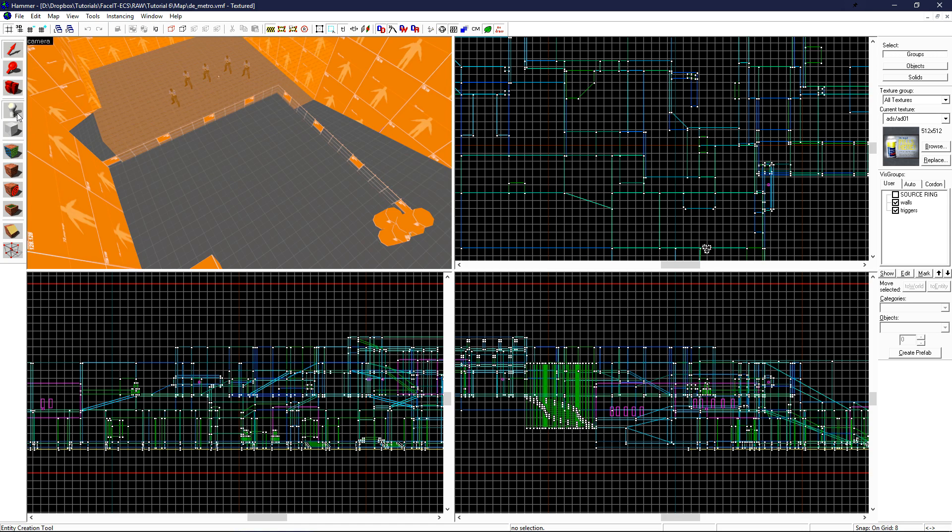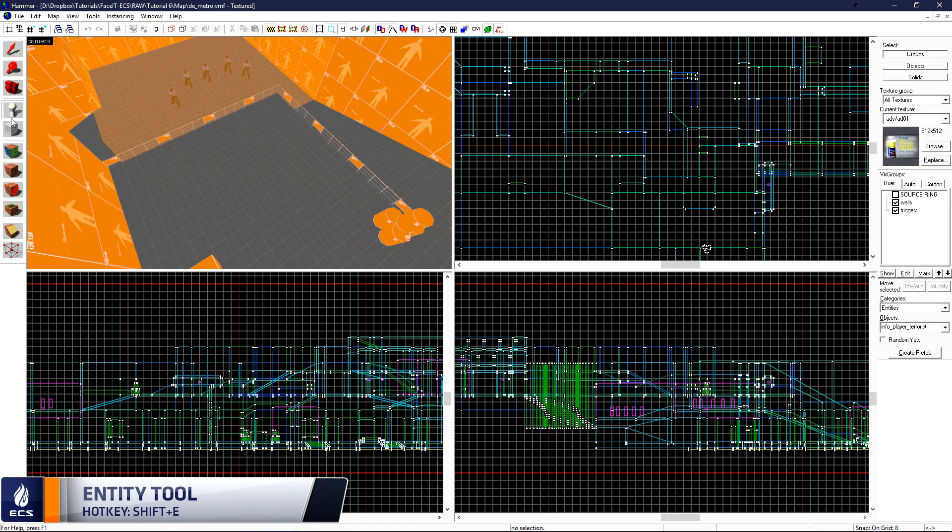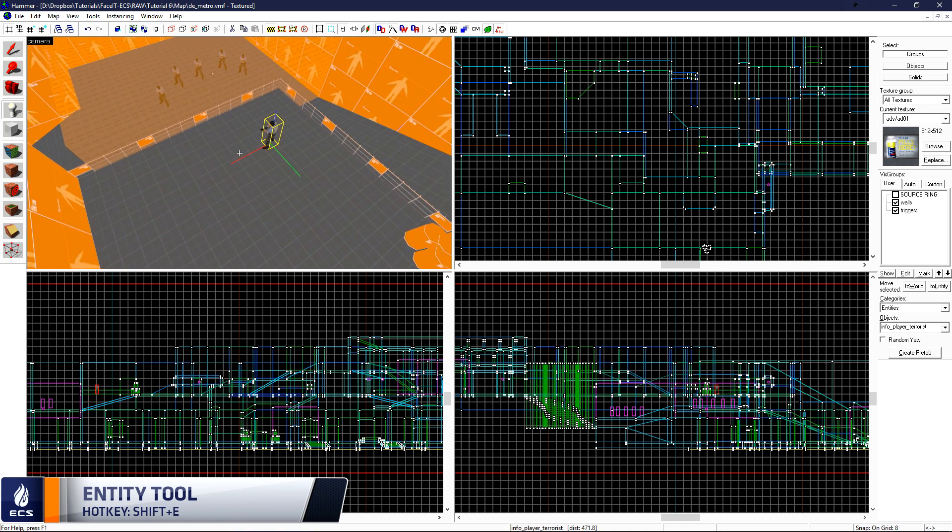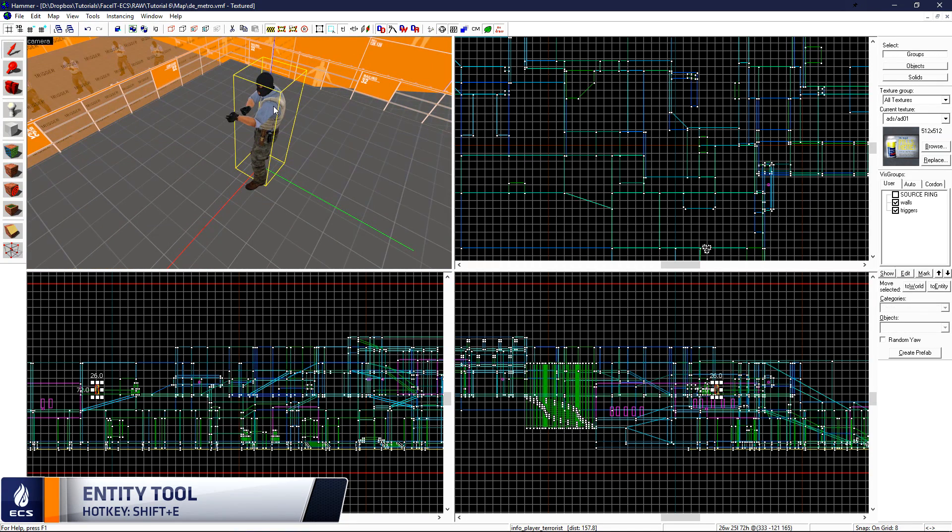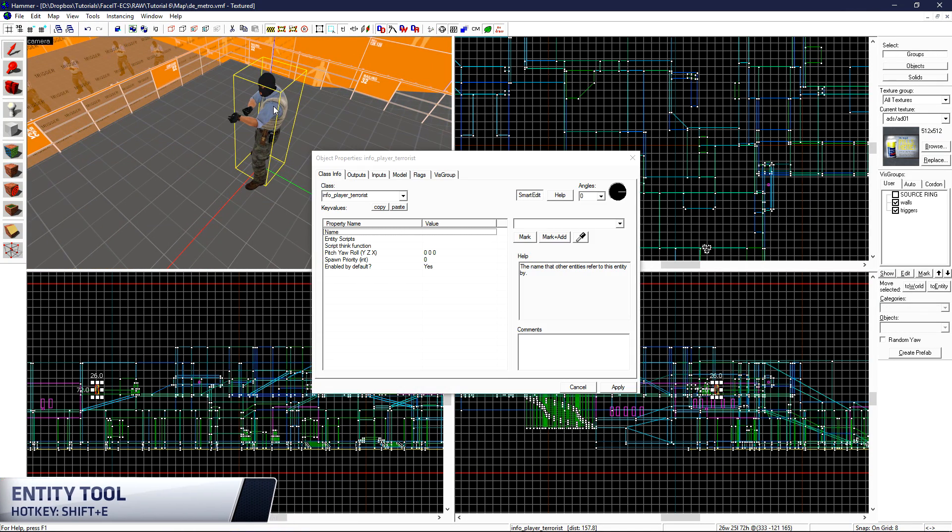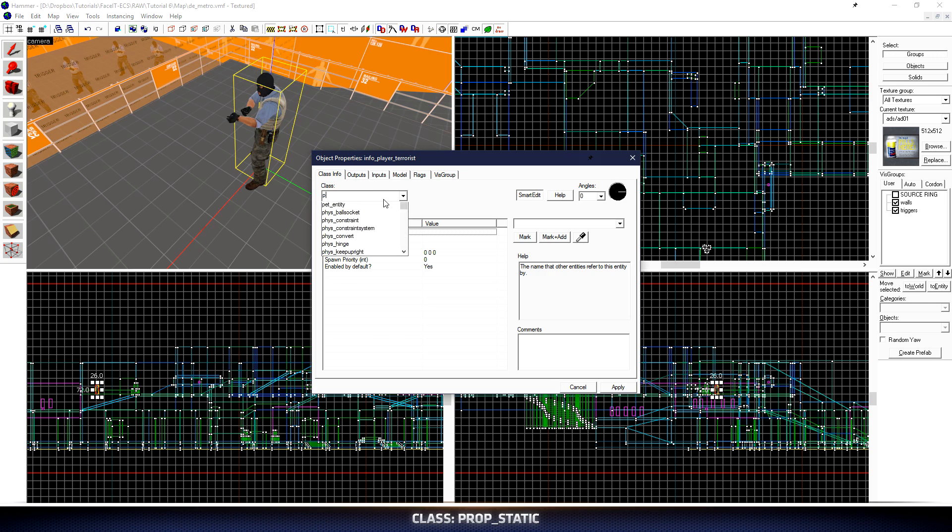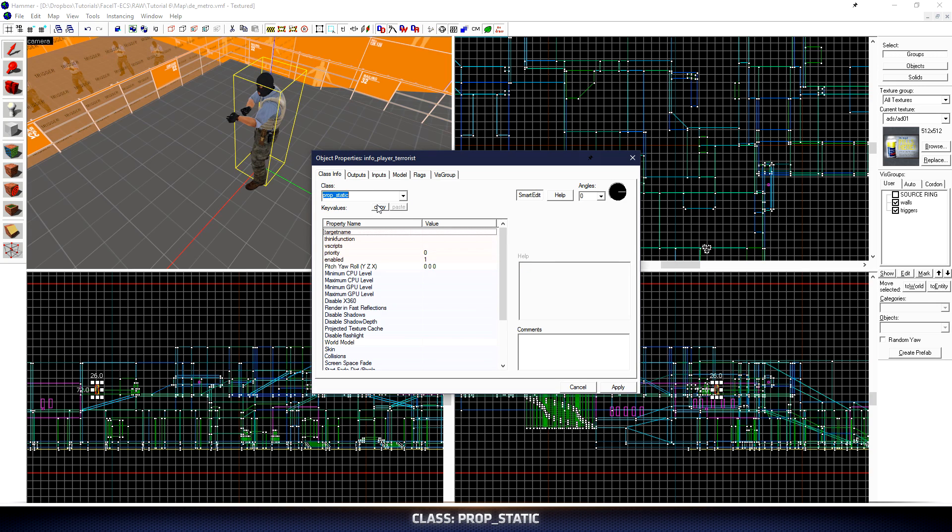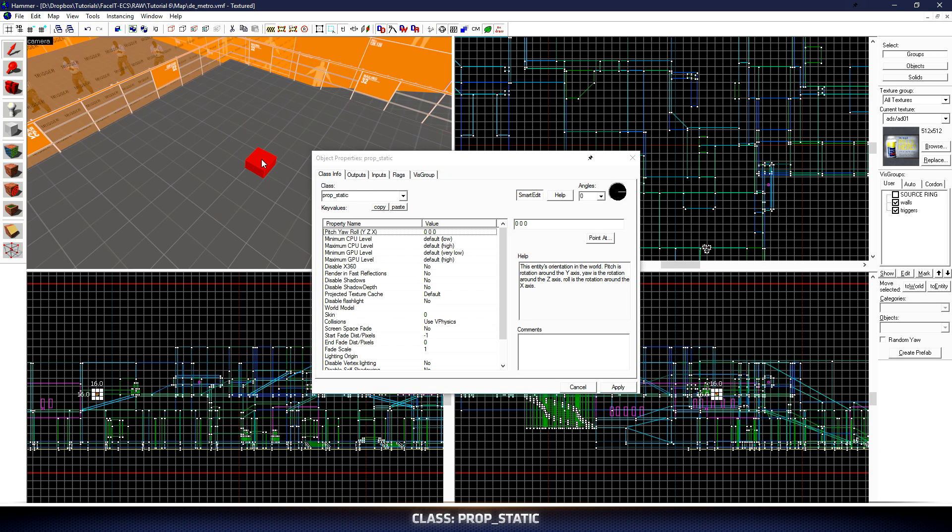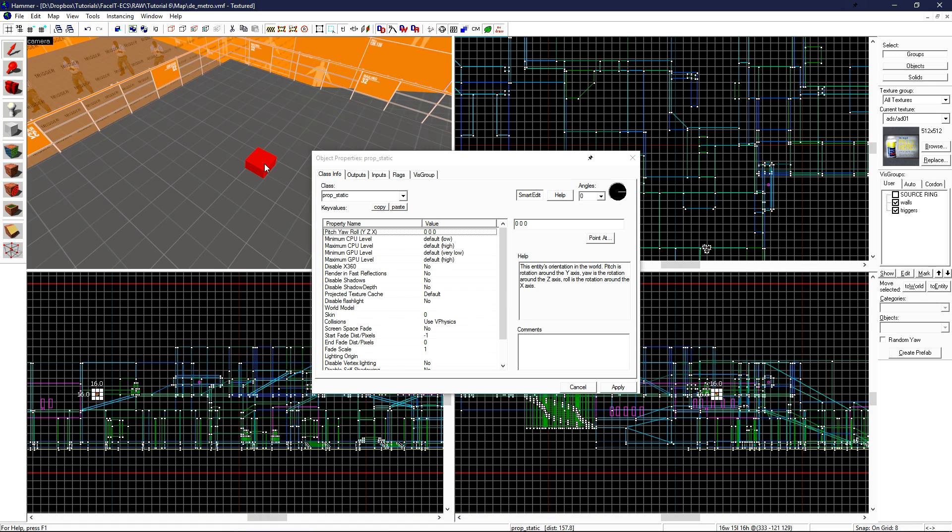Let's start by placing a happy little tree. Click the Entity tool or Shift-E and then place a new entity. Double-click on it and change its class to prop underscore static. Click Apply and the terrorist model will disappear and will be left with a red box.